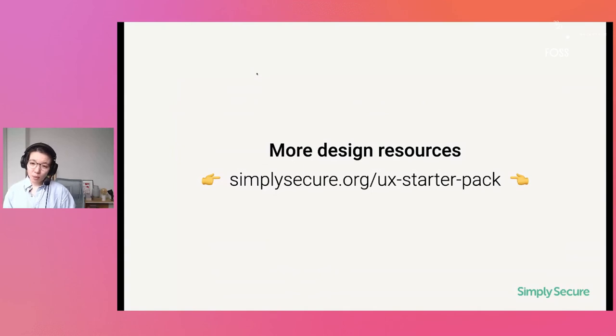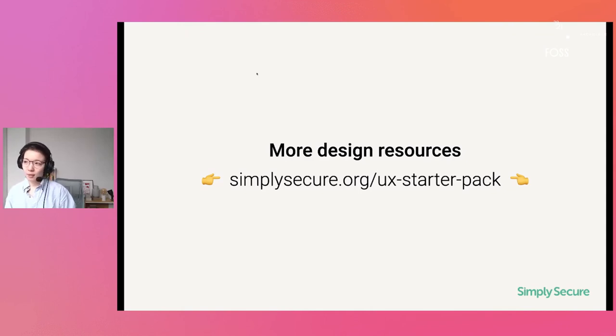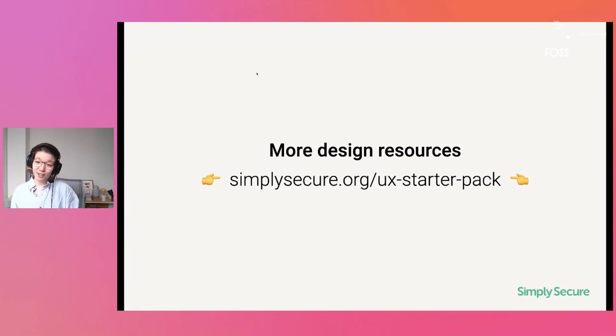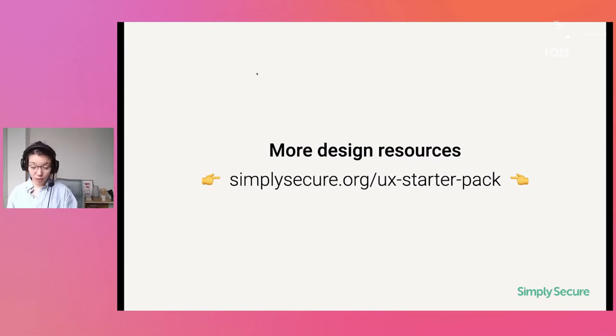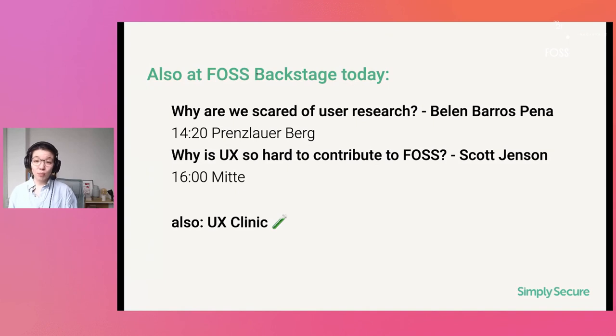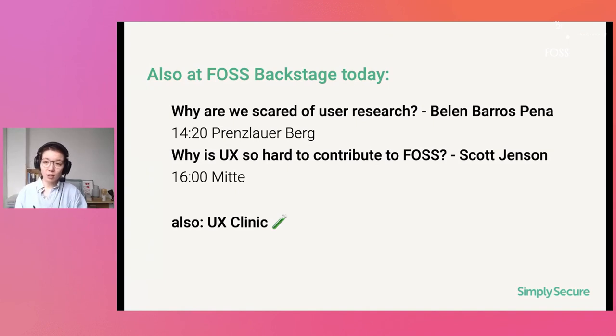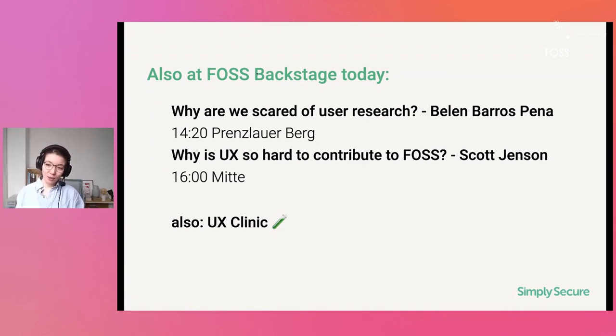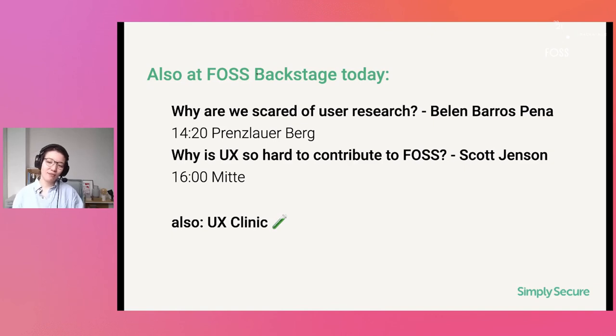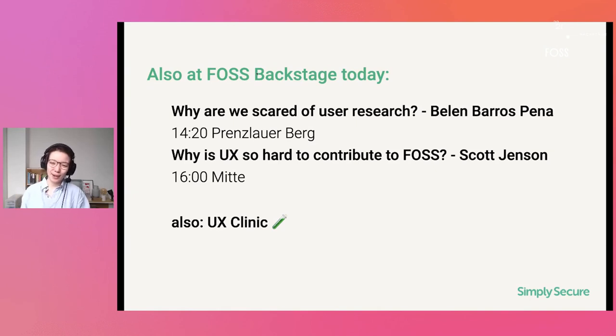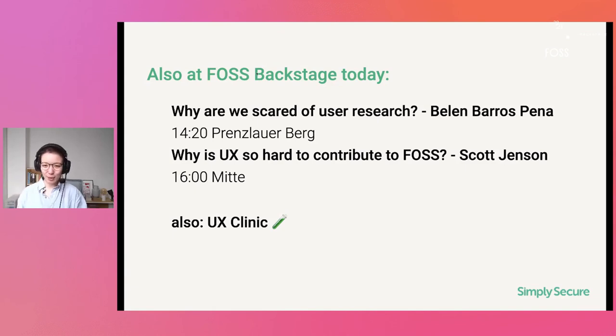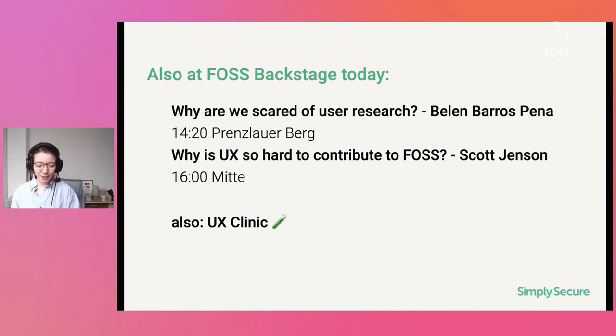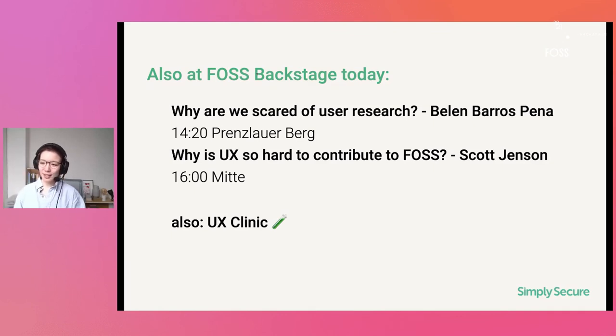I put some more design resources under simplysecure.org/uxstarterpack. There you'll find some basics like persona templates, user testing guides, value proposition tools and more. So you're very welcome to use it. And if you ever have any questions, please do get back to us. I also want to point you to two more talks today. I think immediately after my talk right here in Prenzlauer Berg, Belén Barros Pena, my fellow open source designer will be talking about user research and why we are so scared of it. Related to that also later, Scott Jenson, UX designer has tried open source, but it failed. So I really look forward to that talk. I hope we'll touch on more topics about the systematic issues around design and open source. And don't forget there is a UX clinic. So please do come by and ask us more questions that I can include in the future versions of FAQs from design coachings.